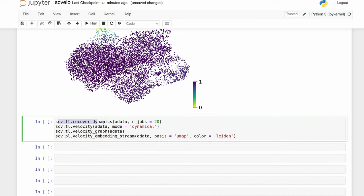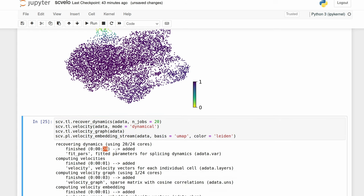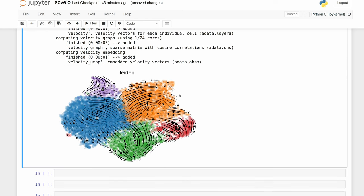Before we can do the velocity calculation this time, we have to run recover_dynamics first. This actually takes a while, so we need to specify the number of threads — I'm setting it to 20. Instead of leaving the default stochastic method, we call the dynamical method here, which will recalculate and give us new velocity values. Then compute the velocity graph and plot — same as earlier. With 20 threads it took about 28 seconds. Visually this is a little different than what we saw earlier, and this is supposed to be the better method.